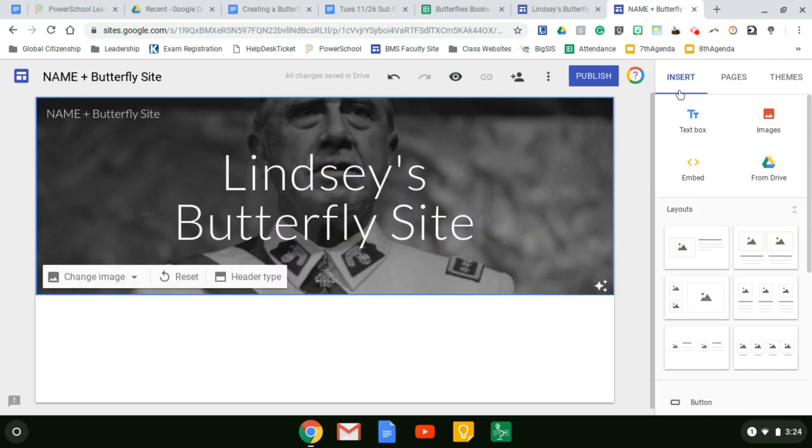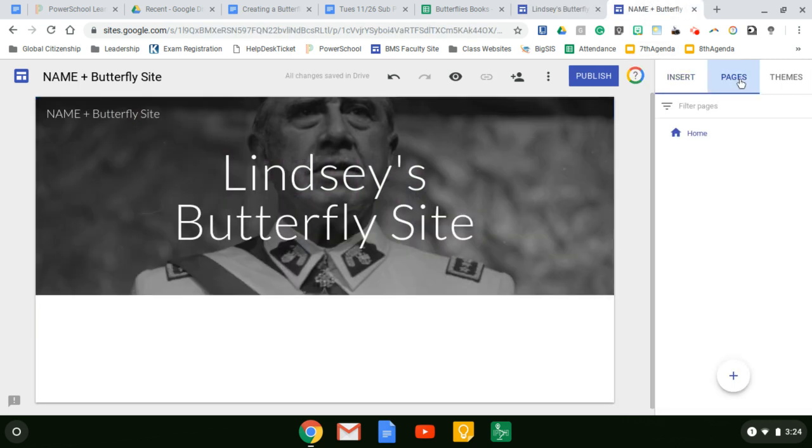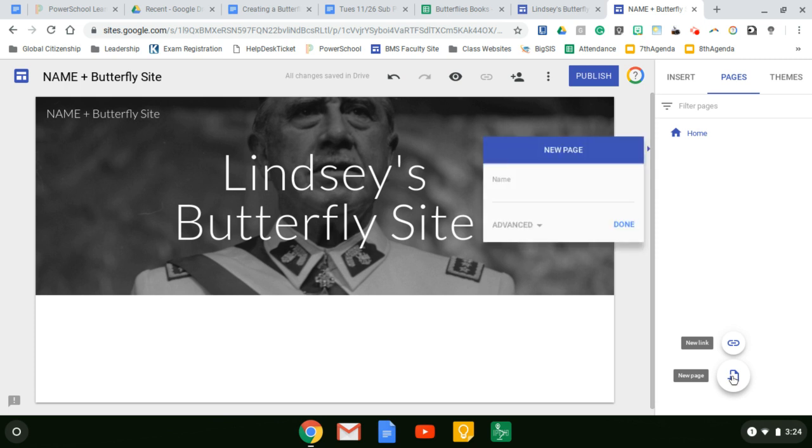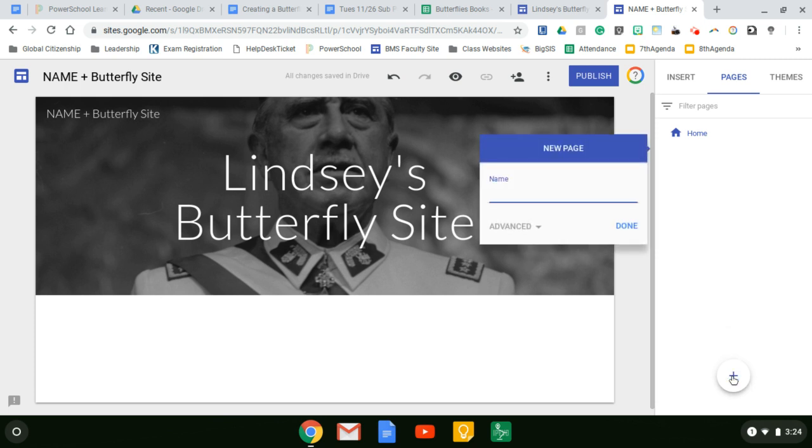So when we come back to your site, we're going to click on pages in the upper right hand. Come down to the bottom and hit that plus sign. We want the page, not a link. So we click new page and I'm going to put reading journal done.